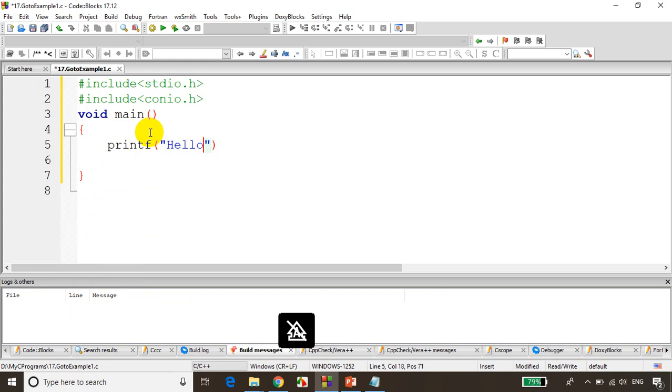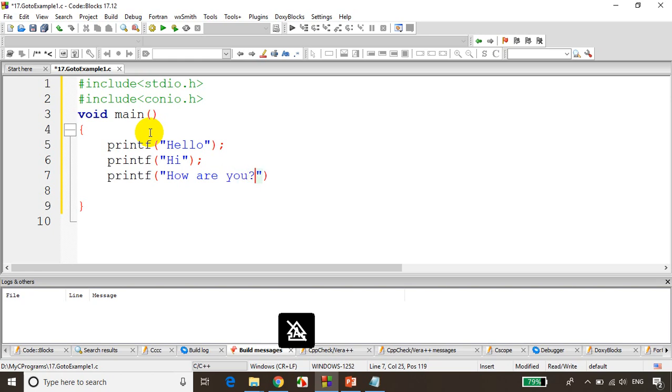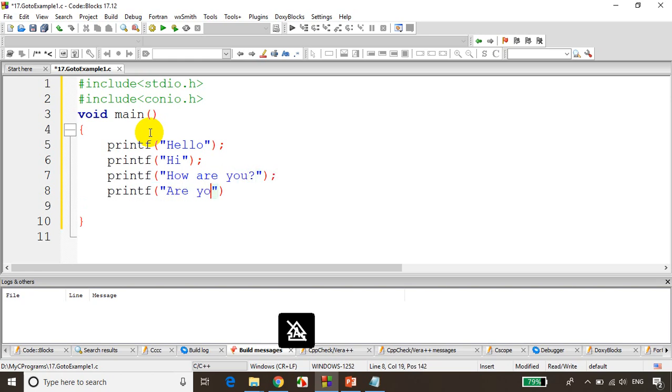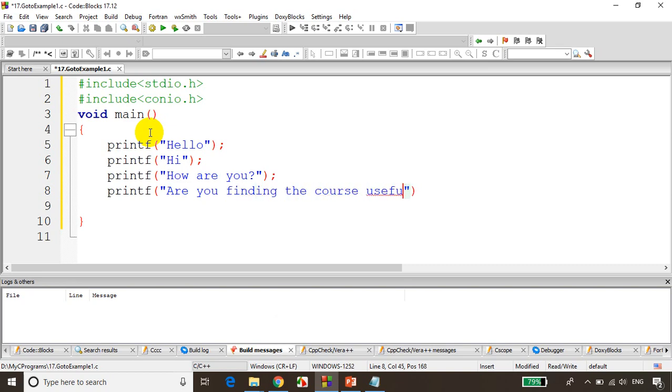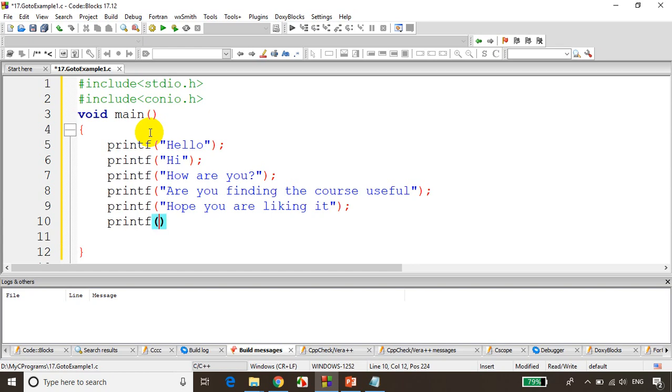I'll first explain the general syntax of goto. I'm just writing printf hello, hi, and how are you, printf are you finding the course useful, printf hope you're liking it, and last printf for any suggestions.